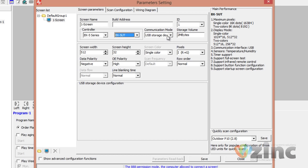Once this is done, you need to adjust the width and height. To figure out the width and height of your screen, please check the back of your sign. If you don't have this information, it's simple: if you have one row of panels, then your height is 16. Your width will be the number of panels times 32. So if you have a 4-panel wide screen, then the width is 4 times 32, which is 128.